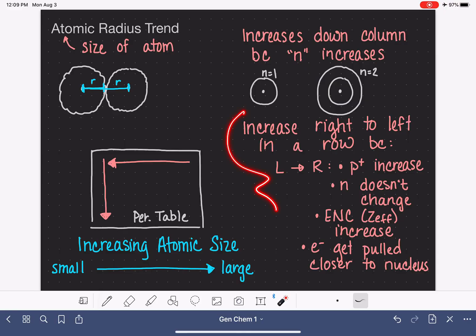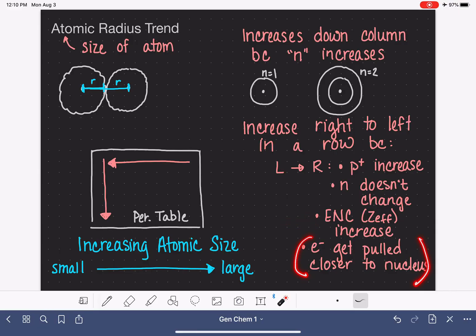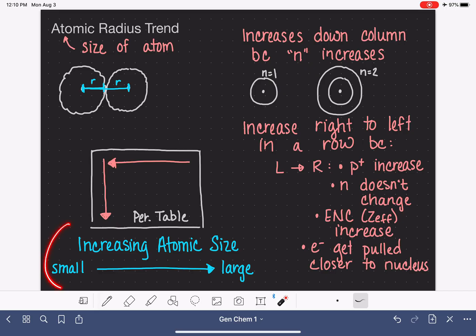To summarize: as we go from left to right, the number of protons increases, the energy level does not change, the effective nuclear charge (Zeff) increases, and the electrons are pulled tighter and closer to the nucleus. So atoms on the right side of the periodic table have their electrons sucked very close to their nucleus and are therefore smaller. Atoms on the left side experience a weaker effective nuclear charge, so their electrons stay further away and those atoms are larger. Our trend for atomic size is that it increases as we go down a column, and it increases as we go from right to left across a row.